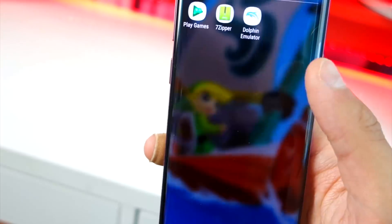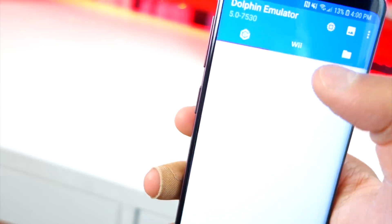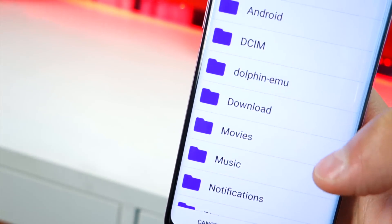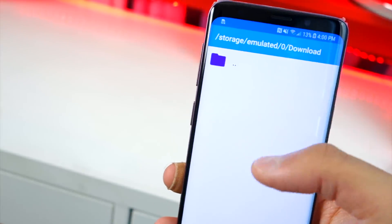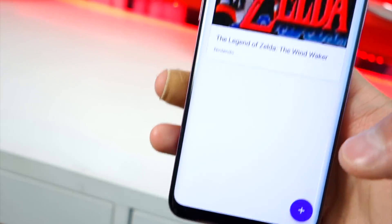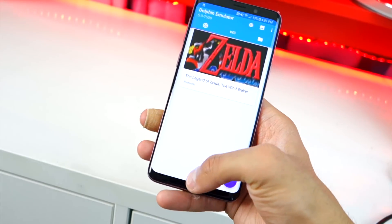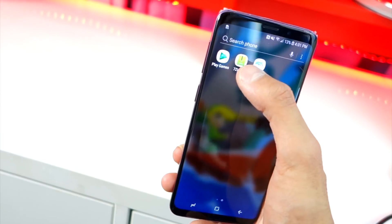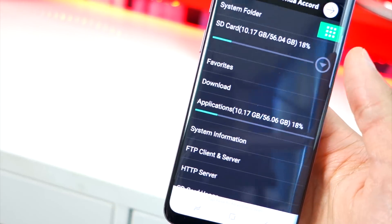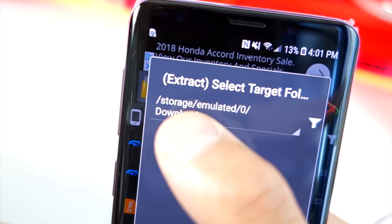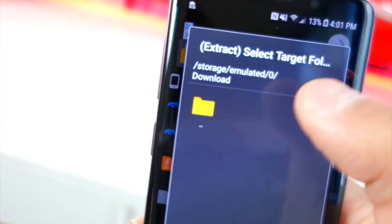Now open Dolphin Emulator again. Tap the GameCube tab, then tap the plus icon in the bottom right. Navigate to your Downloads folder where the game is and hit OK — your game will automatically pop up. If it doesn't appear, it was saved somewhere else. Go back to 7-Zipper, tap the file, and check the directory path. This one is stored in storage/emulated/0/Download.